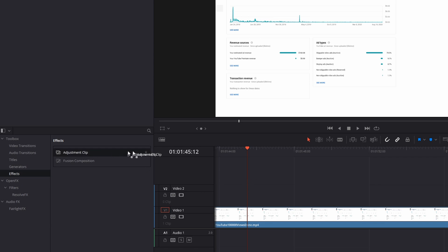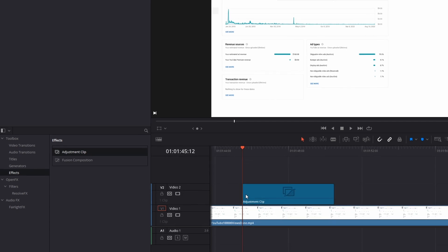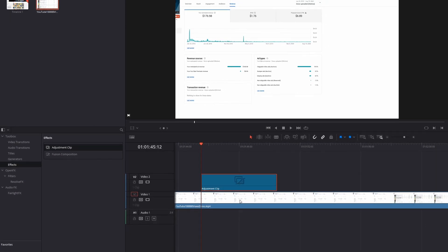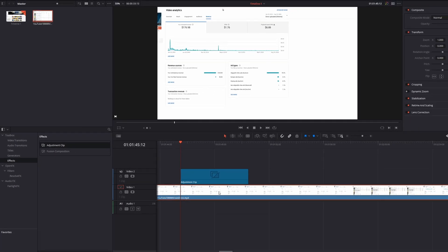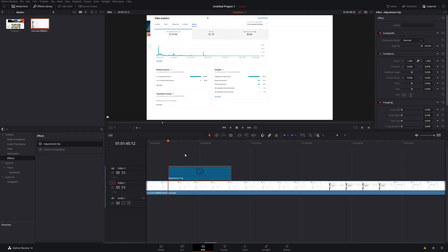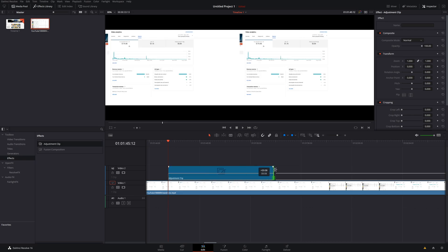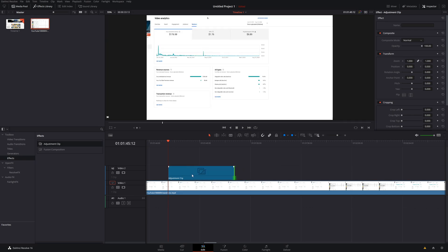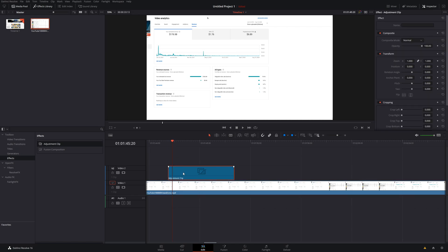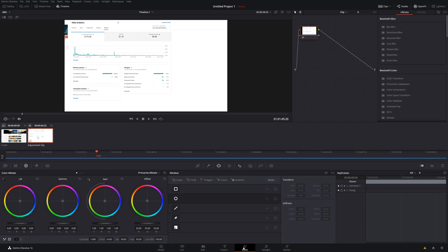We're going to go ahead and drag this over here and I'm going to put it right here. Now you can do this directly on the clip itself, but I highly recommend you use an adjustment clip because you have more control over it. You could actually extend this, copy and paste it, or move it around without affecting your original clip. Once you have your adjustment clip here and you have it in the area that you want, go ahead and highlight it and then head over to your color tab.